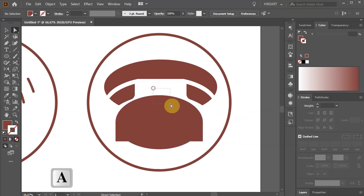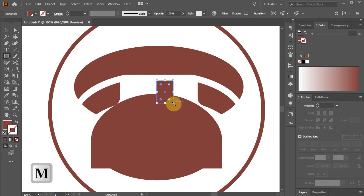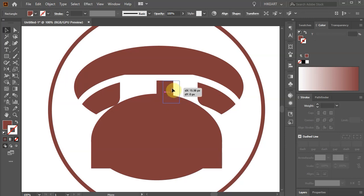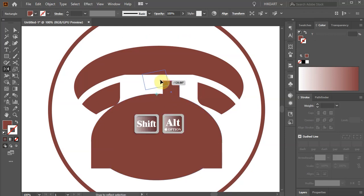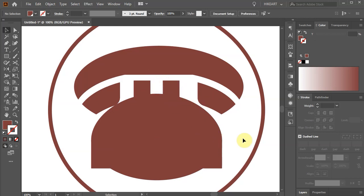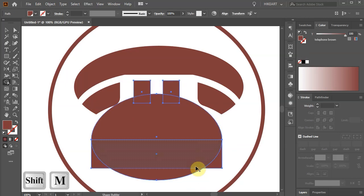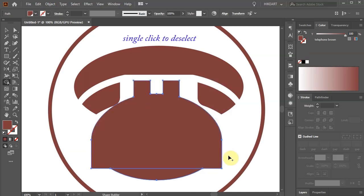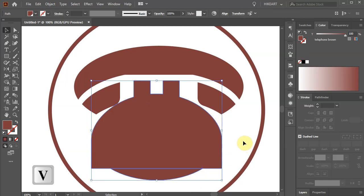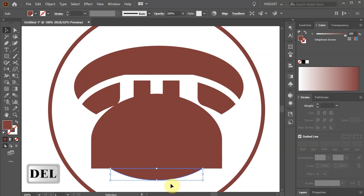Switch to the direct selection tool, select the anchor point on the top and drag it up a bit. Next draw a small rectangle and move it to the right. Then reflect it to the other side along this anchor point and create a copy. Select everything but the handle and switch to the shape builder tool. Now connect all these shapes together. Click away to deselect, switch to the selection tool and select the shape at the bottom. Now delete it.